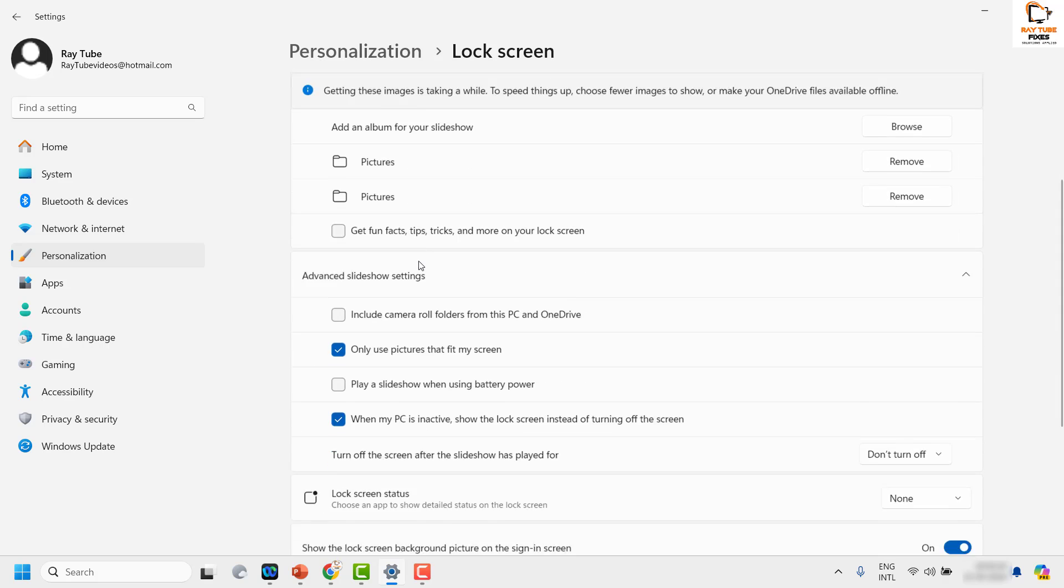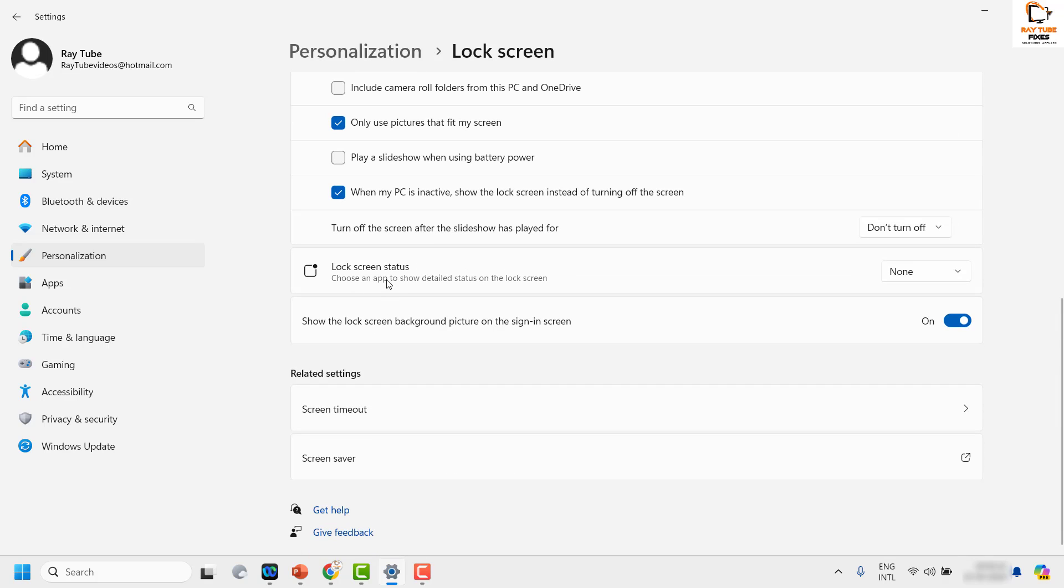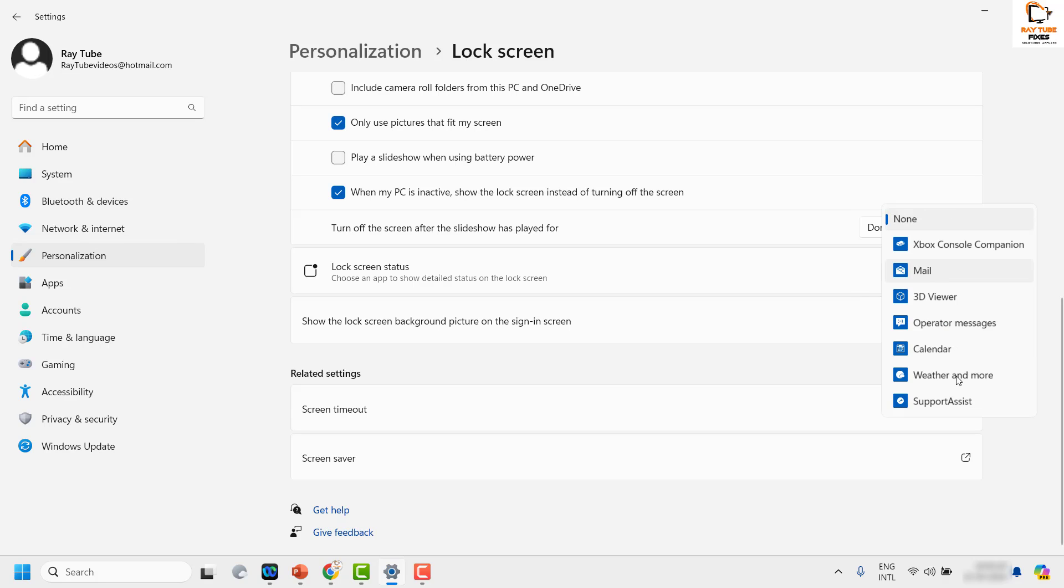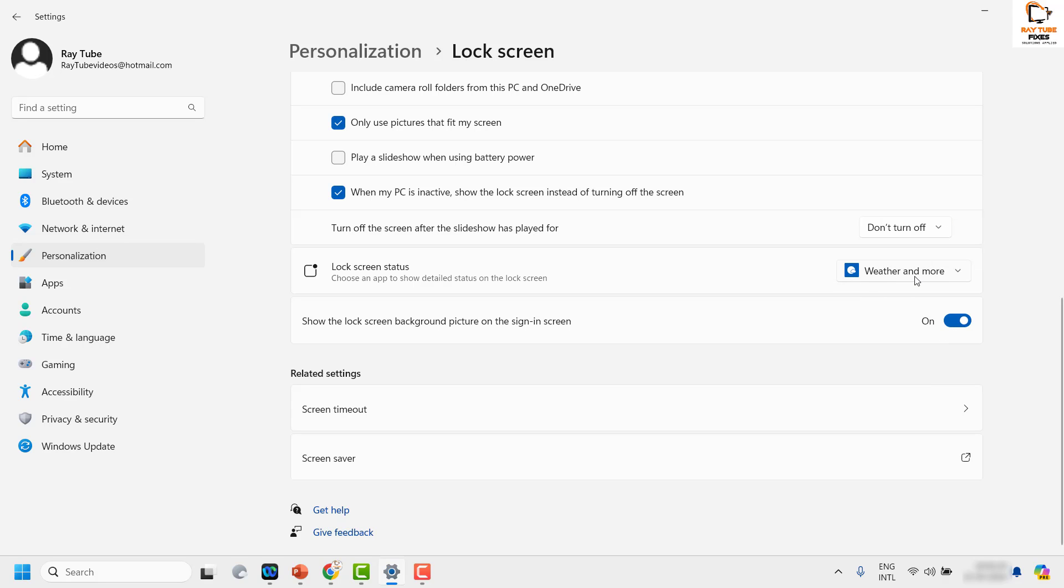Under lock screen, you will have to locate lock screen status. This is where you can choose an app to show the detailed status on the lock screen. Now under this section, if you have weather and more, you will have weather and more listed under the lock screen status.